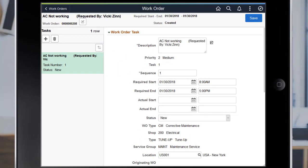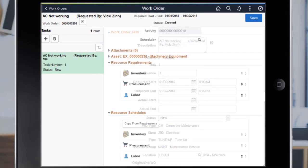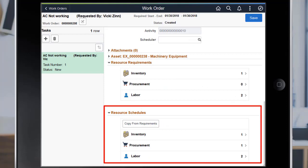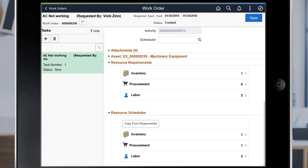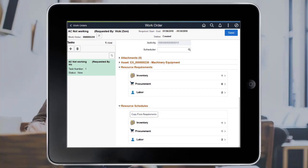PeopleSoft Maintenance Management enhances the Quick Work Order feature to add, delete, and update schedules for work order tasks. Use the Resource Schedules section to add or update labor, inventory, and procurement resource schedules for the work order tasks. You can select copy from requirements to copy requirements information to the schedules. This completes the Asset Management Features description.